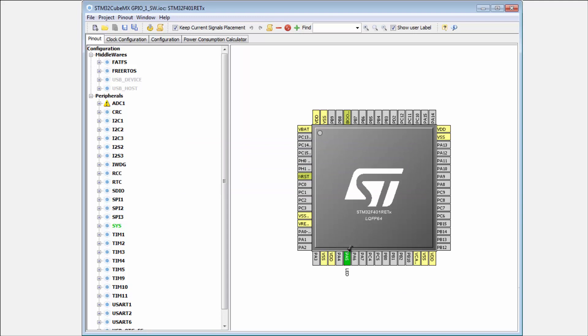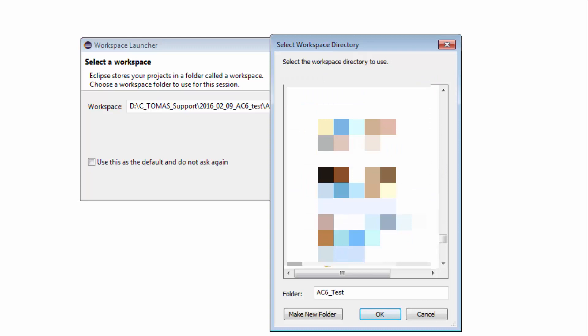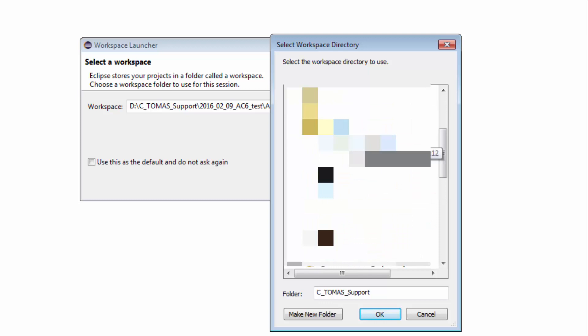Now I'm starting with the System Workbench. First I need to select the workspace. Again I will select my workspace to the same position when I have my project. I select here the CubeMX example projects.